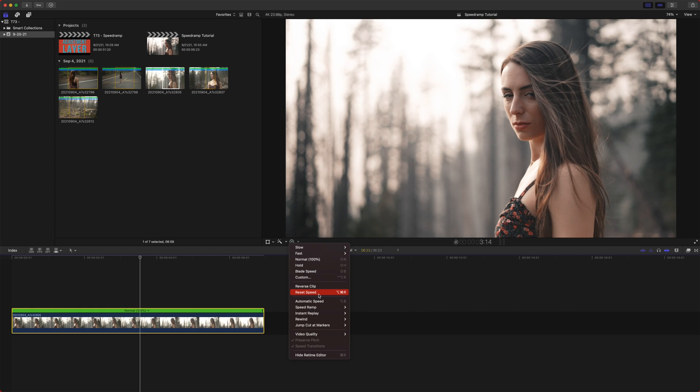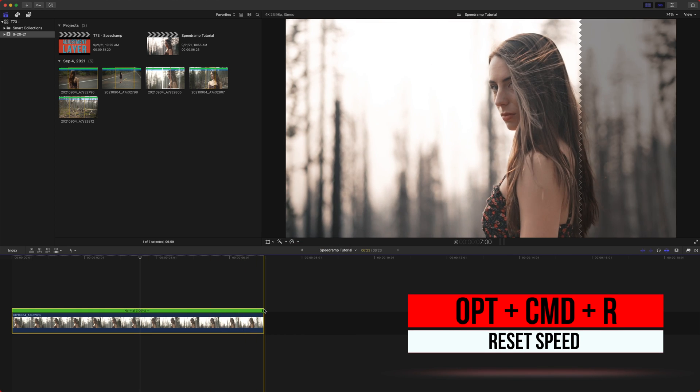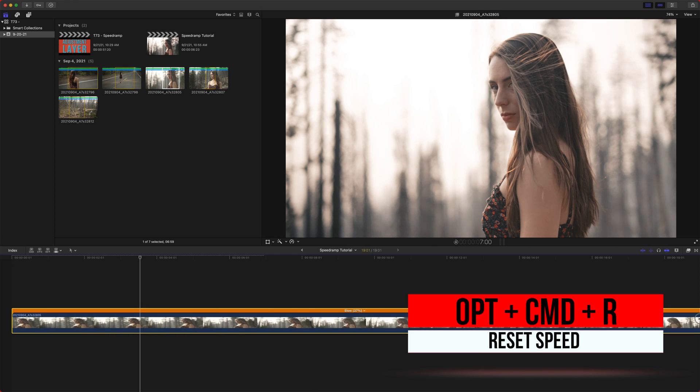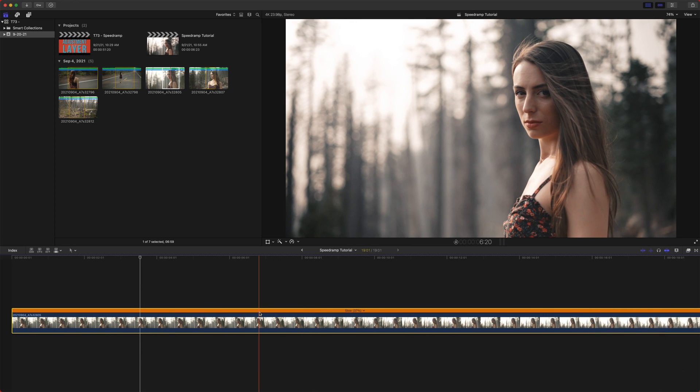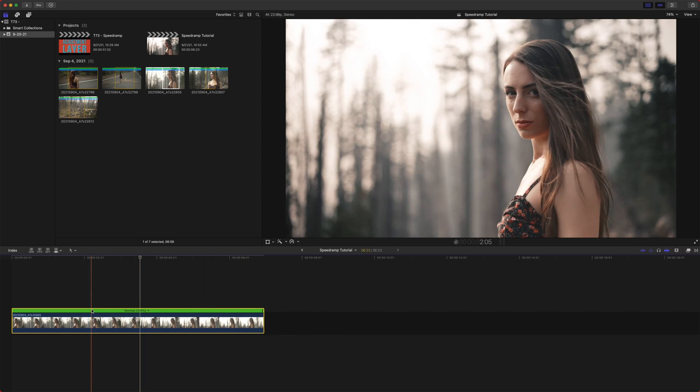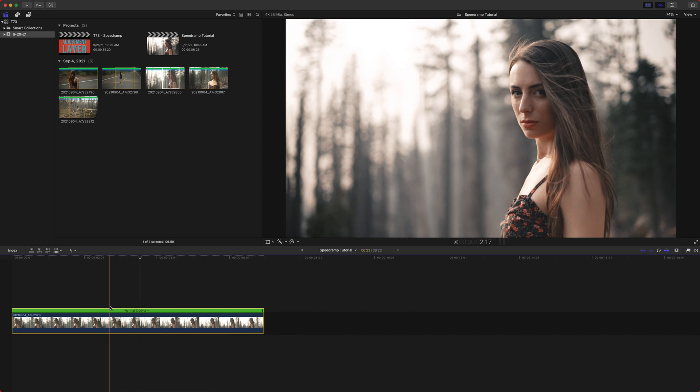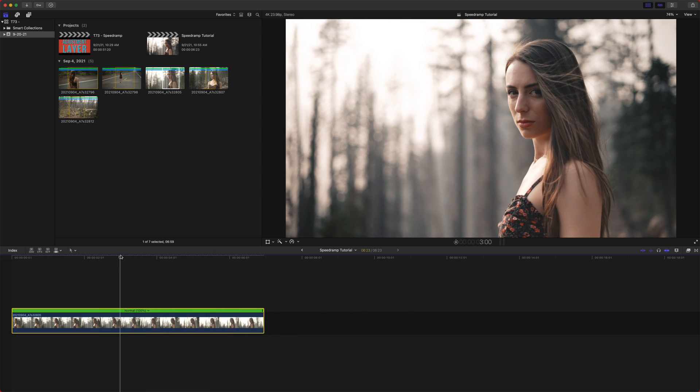Reset speed is option command R. And obviously that is, let's say that I have this dragged way out and I'm like, I don't really like that. You can push option command R and that will shrink it down to its normal speed, which is great.